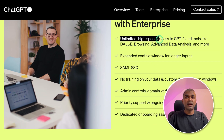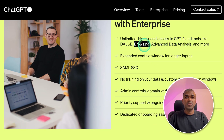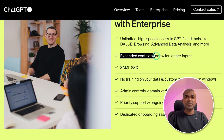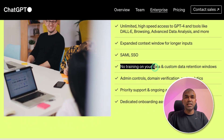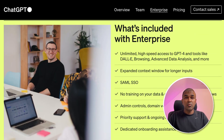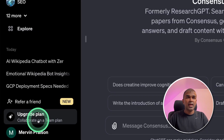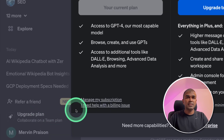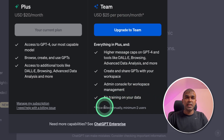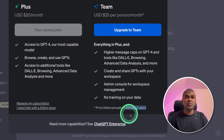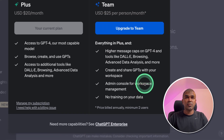Key features of the enterprise plan include unlimited high-speed access to GPT-4, DALL·E, browsing, and advanced data analysis, plus an expanded context window. You can use your own company credentials to log into ChatGPT, and they won't use your data to train the model. To upgrade to ChatGPT Enterprise, go to ChatGPT, click Upgrade Plan, and select the Team option. You can then add all team members — it's billed annually with a minimum of two users required to sign up.